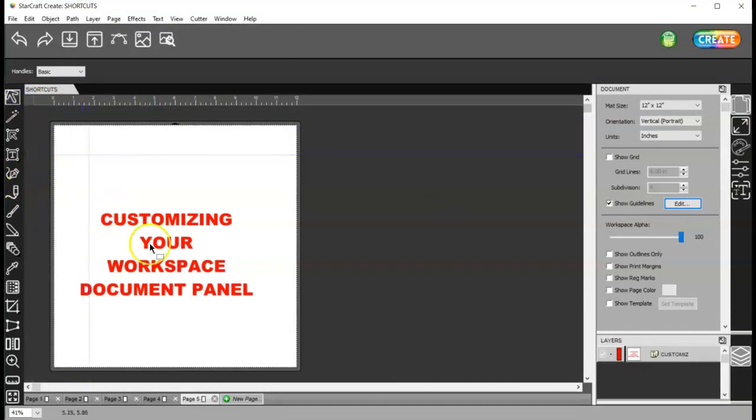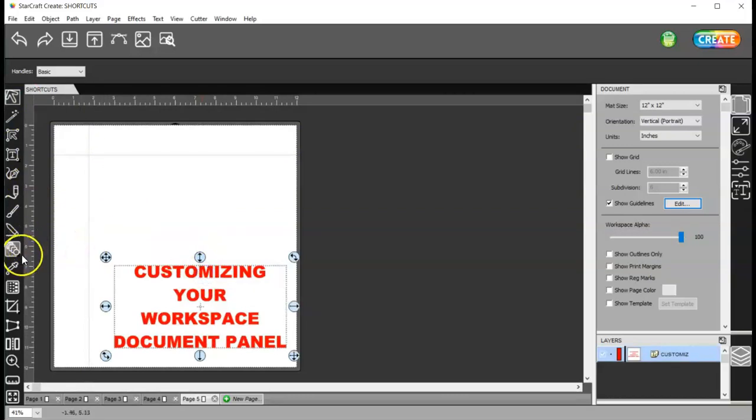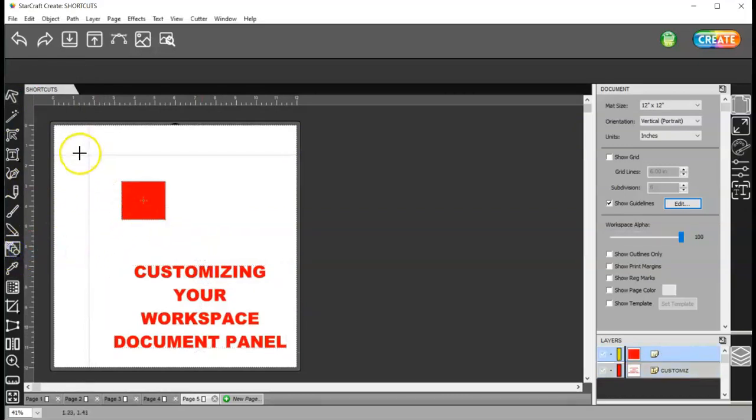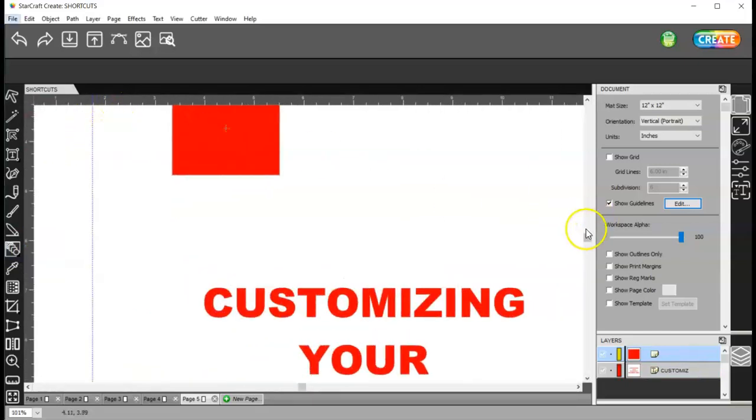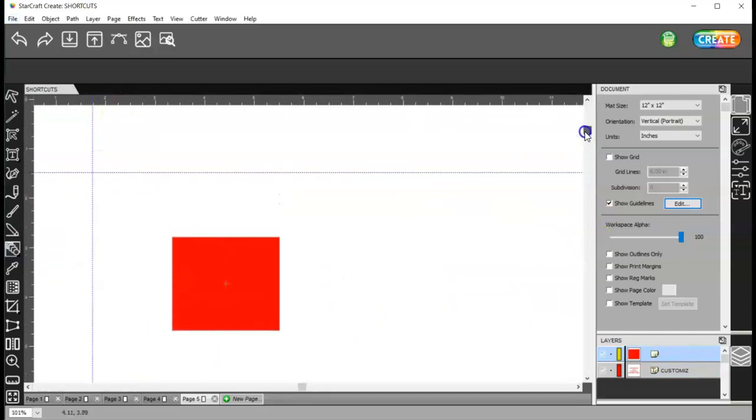And then, I'll move this out of the way. And I'll draw a rectangle. Let me go ahead and zoom in on these guidelines so you can see what's happening.